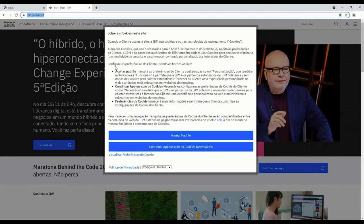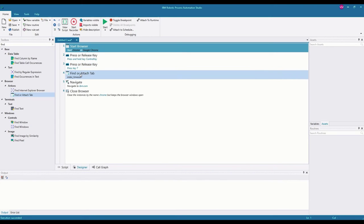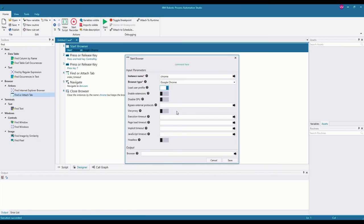Every single time I navigate to this page using the bot, the cookie policy pops up asking me to accept cookies. This is because, as I mentioned, the browser instance IBM RPA uses is a raw instance — so every single time you open a new browser instance using a bot, every single configuration in the browser is completely erased. It's blank — even the cookie settings and cookie policies you've accepted on specific websites. Which is why if you want to load specific configurations into the browser, you need to use the load user profile parameter.